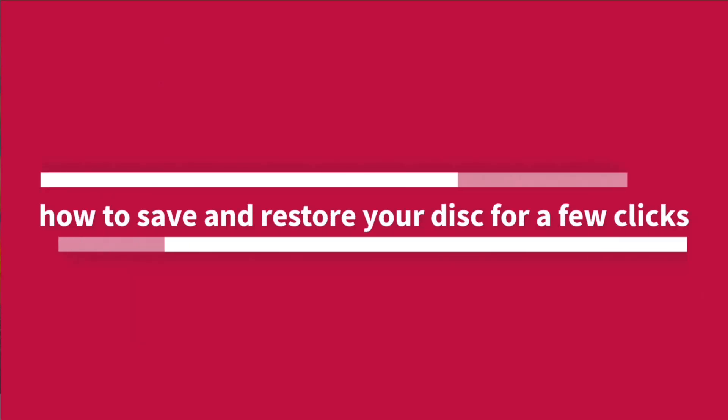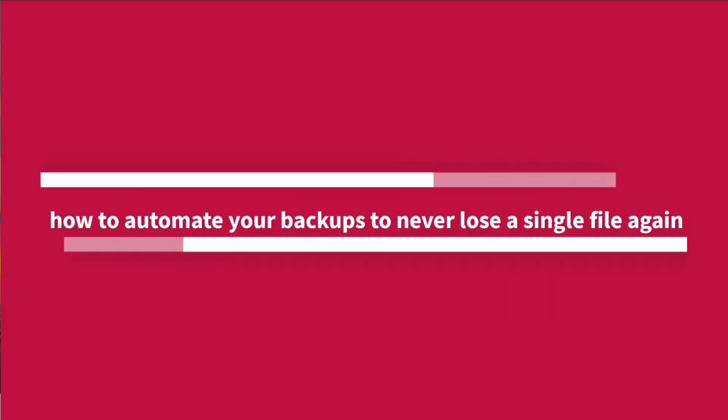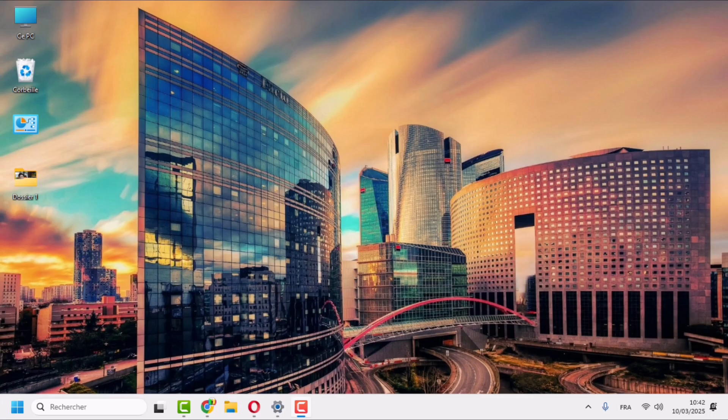In this video, I will show you how to save and restore your disk in a few clicks. You will also see how to automate your backups to never lose a single file again. But before you start, remember to subscribe to Canal Technology and activate the bell to not miss anything from the next guides. Come on, without further delay, let's discover together how to protect your data with AOMEI Backupper Professional.